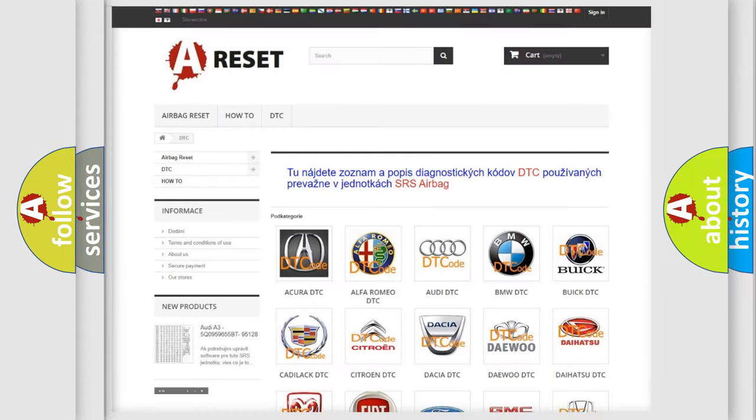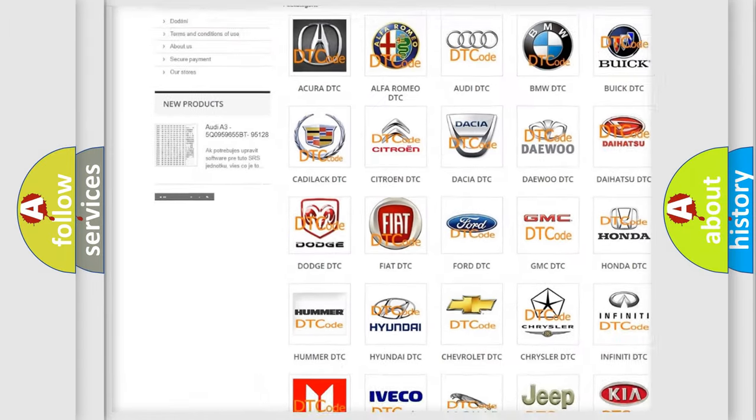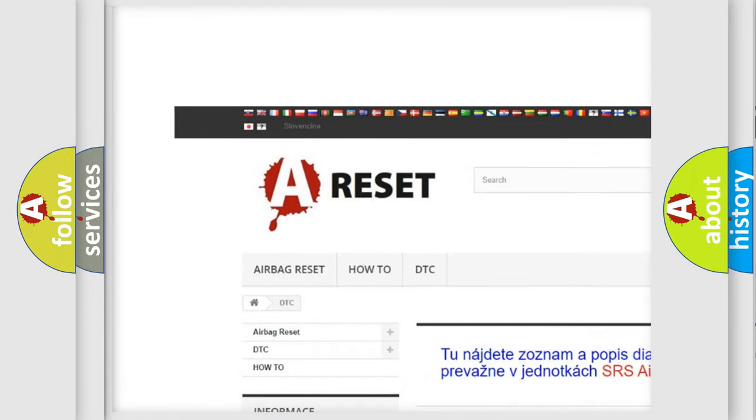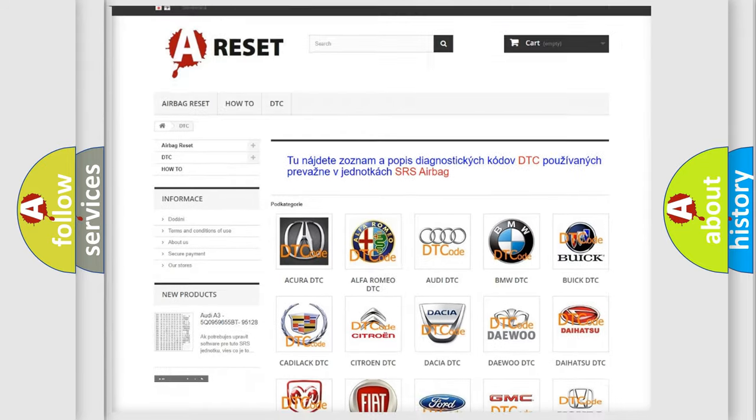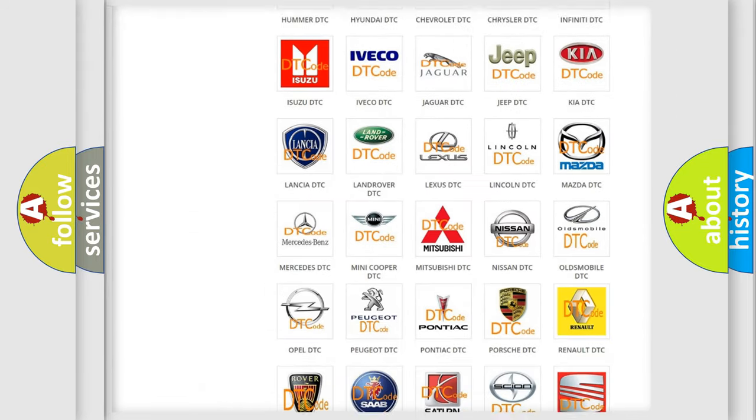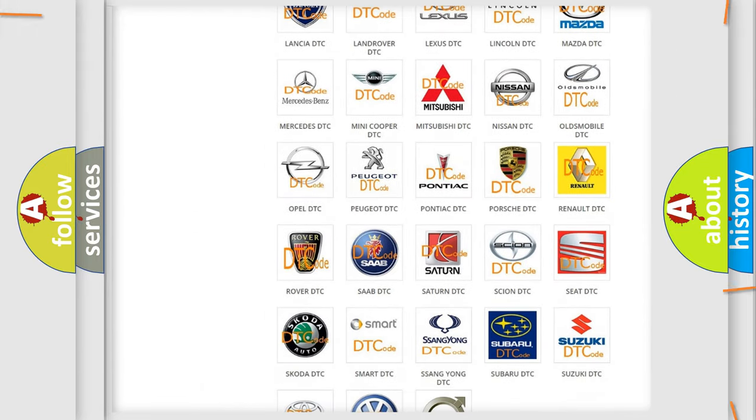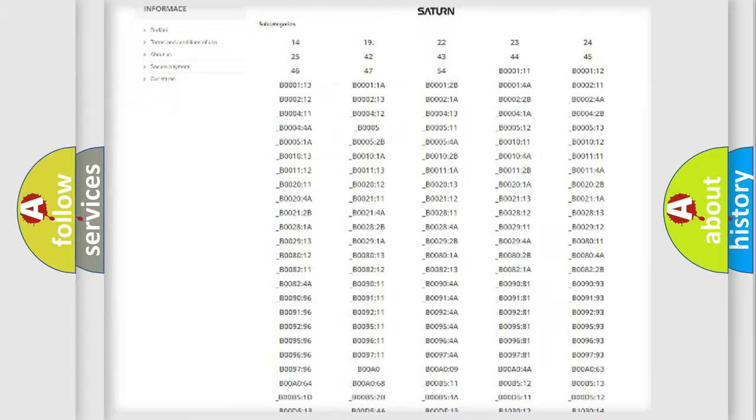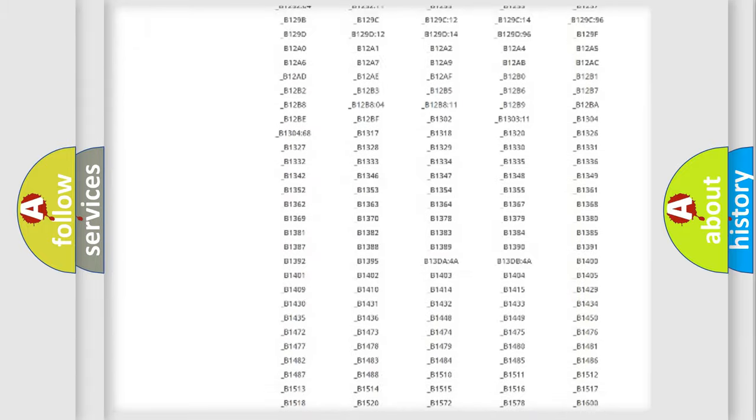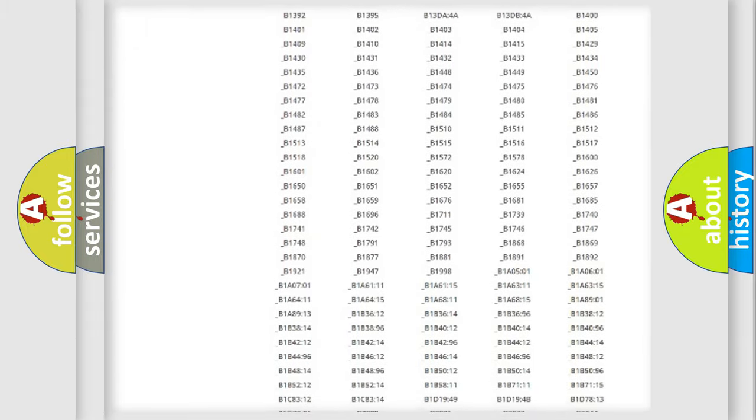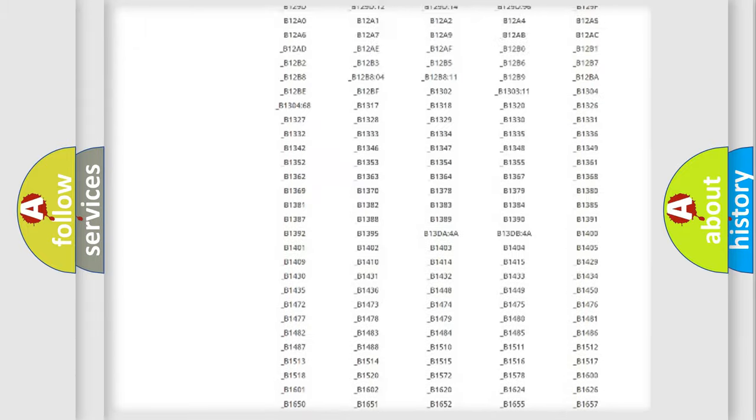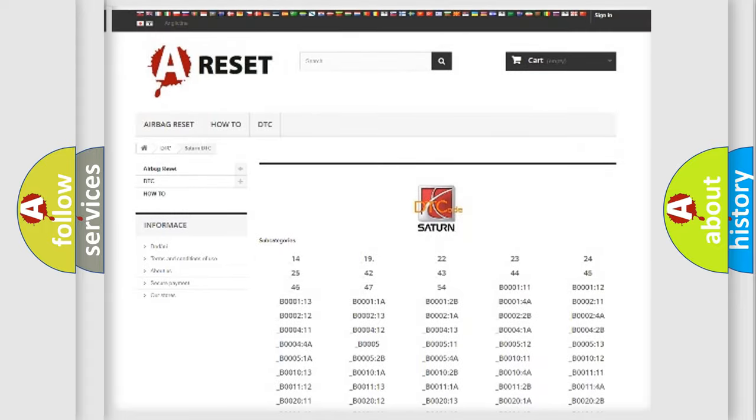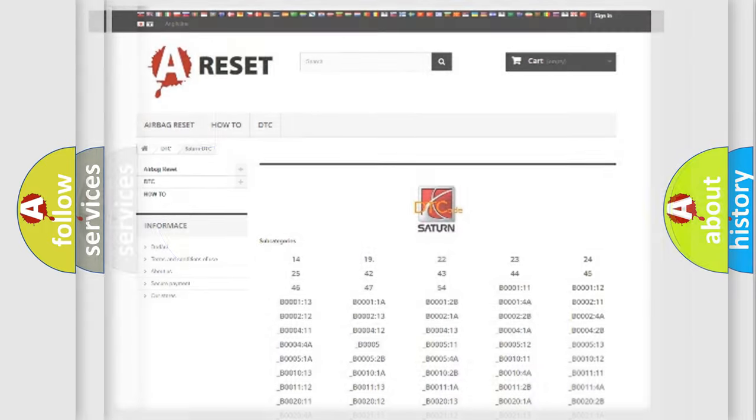Our website airbagreset.sk produces useful videos for you. You do not have to go through the OBD2 protocol anymore to know how to troubleshoot any car breakdown. You will find all the diagnostic codes that can be diagnosed in Saturn vehicles, and many other useful things.